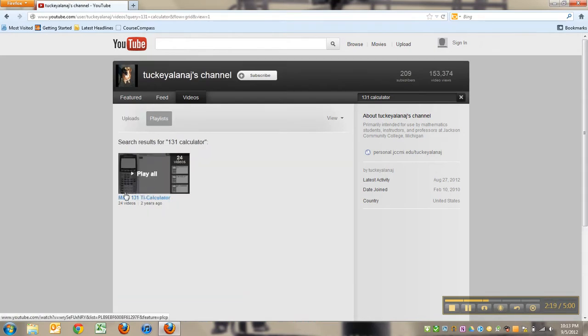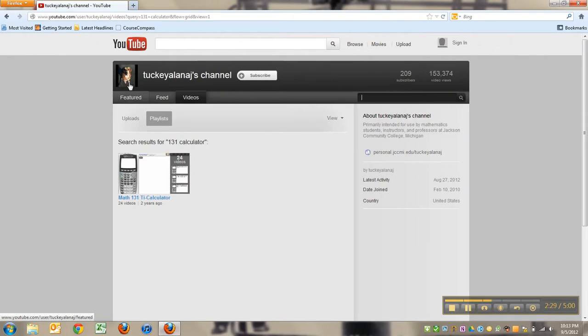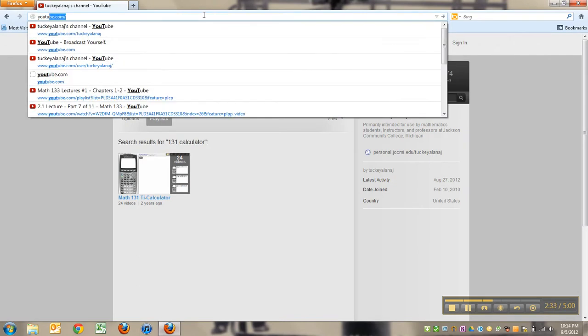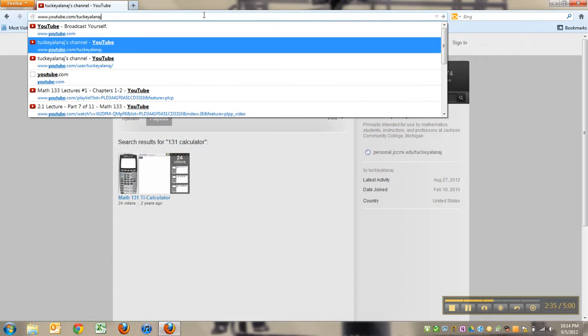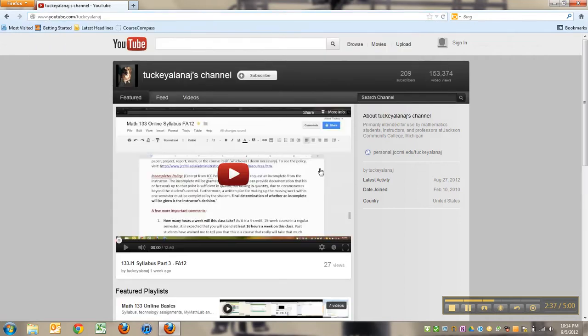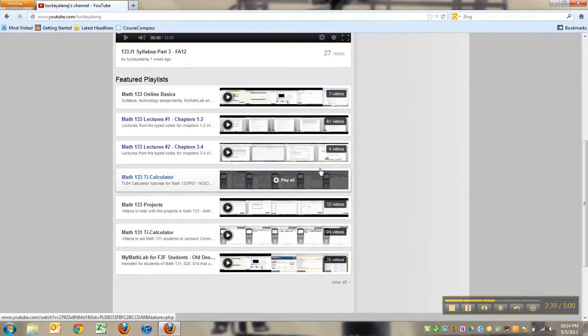That playlist is featured - 131 calculator, related to what I just searched for. Let me go back to my regular youtube.com. Down here are featured playlists, playlists that are really active, getting used a lot. These change, they're not always the same, but these are the ones that are up right now.